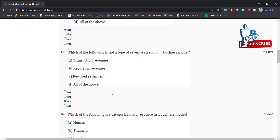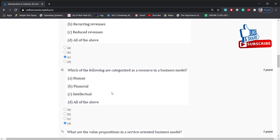Which of the following are categorized as a resource in a business model? Options: human, financial, intellectual, all of the above. Answer is: all of the above.